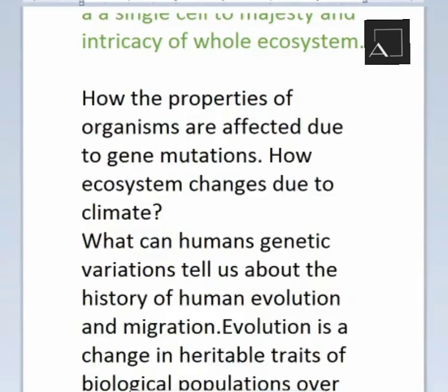Human genetic variations — changes in human genes — are happening continuously. Looking at our early forefathers, there have been many changes across generations: changes in body structure, facial features, and everything else. These changes occurred according to their climate and environment.